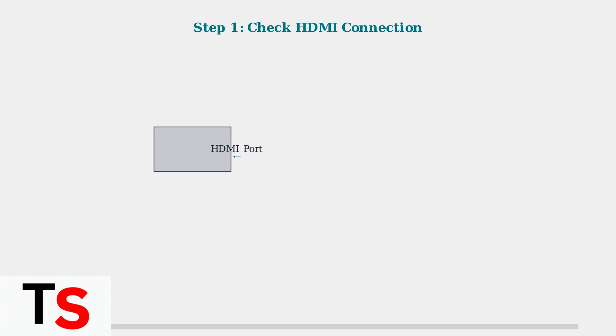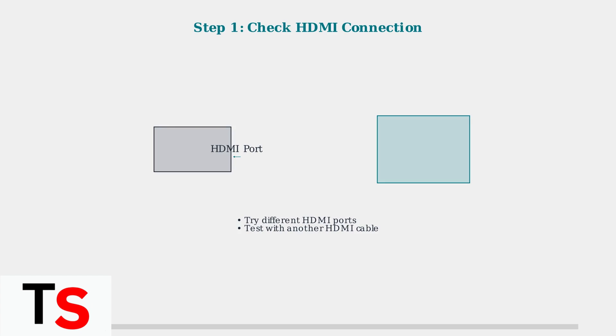First, check your HDMI connection. The cable must be securely plugged into both your Superbox and TV. Try different HDMI ports on your TV, or test with a different HDMI cable to rule out connection problems.